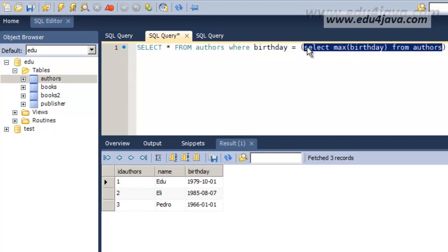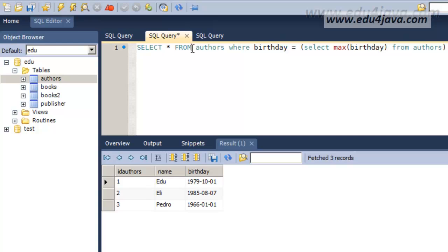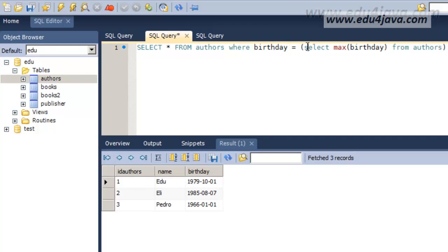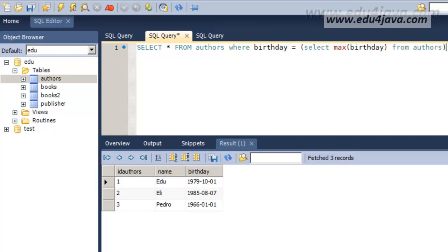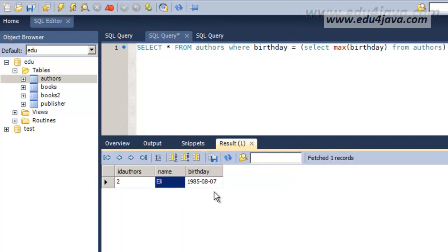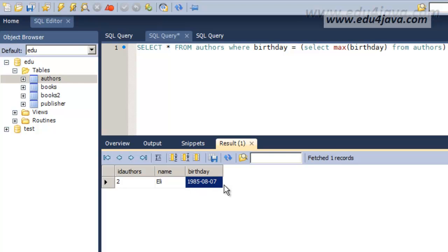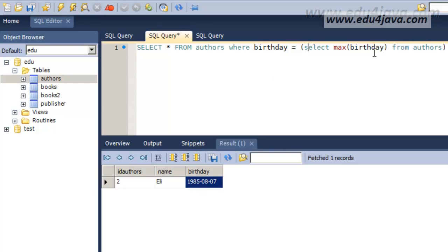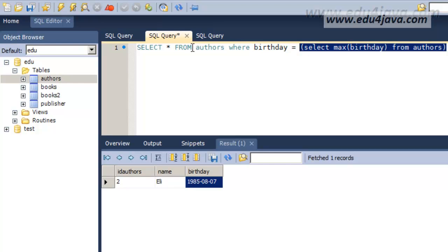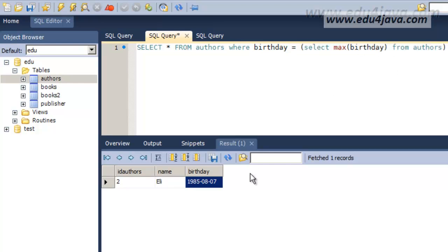We run it again and it gives me 1985. If we now look at the authors table, we see that 1985 is the youngest. So till now we are ok. We are going now to choose the author which birthday is 1985, which was the result from before. Let's run it. And as you can see, it's Eli with 1985. As you can see, using a select inside another select we have solved this problem.